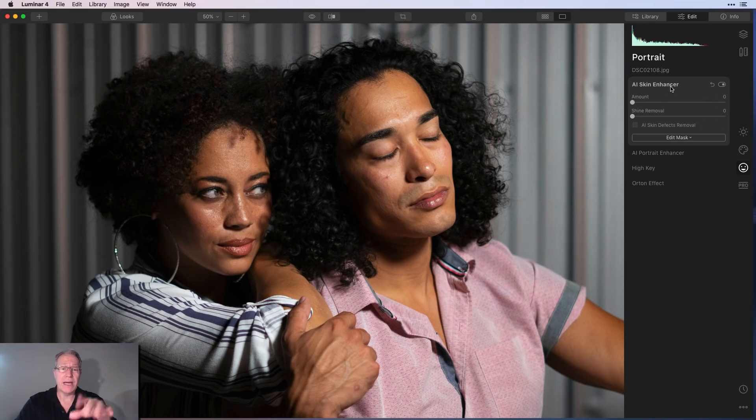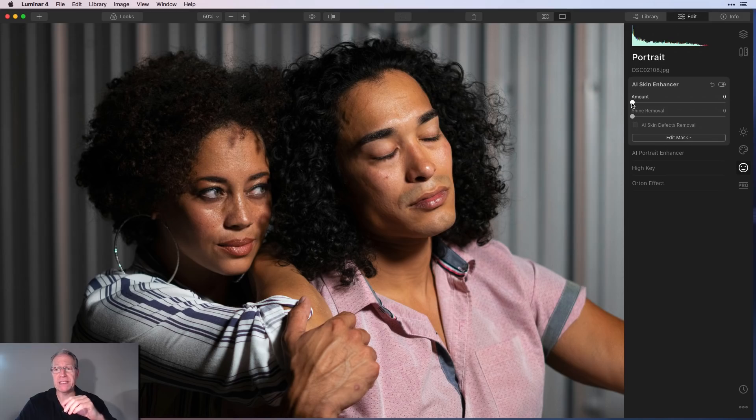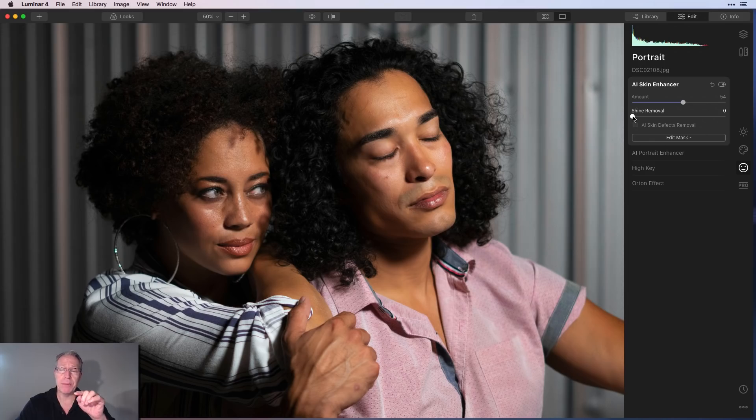Okay, now I'm on a portrait of a couple I took at an event. And I'm going to show you how it's working on multiple faces as well. So again, skin enhancer. I can drag that to the right. It does what you're used to it doing and does a great job.